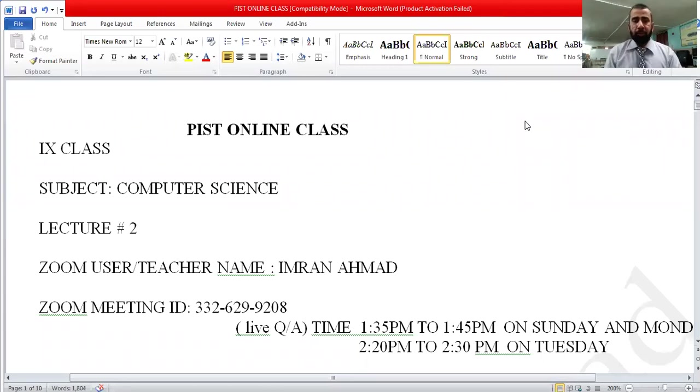Yesterday we started chapter number four and revised two questions. Today we will revise the next questions. This is the same online class for class 9 students, subject computer science, lecture 2.